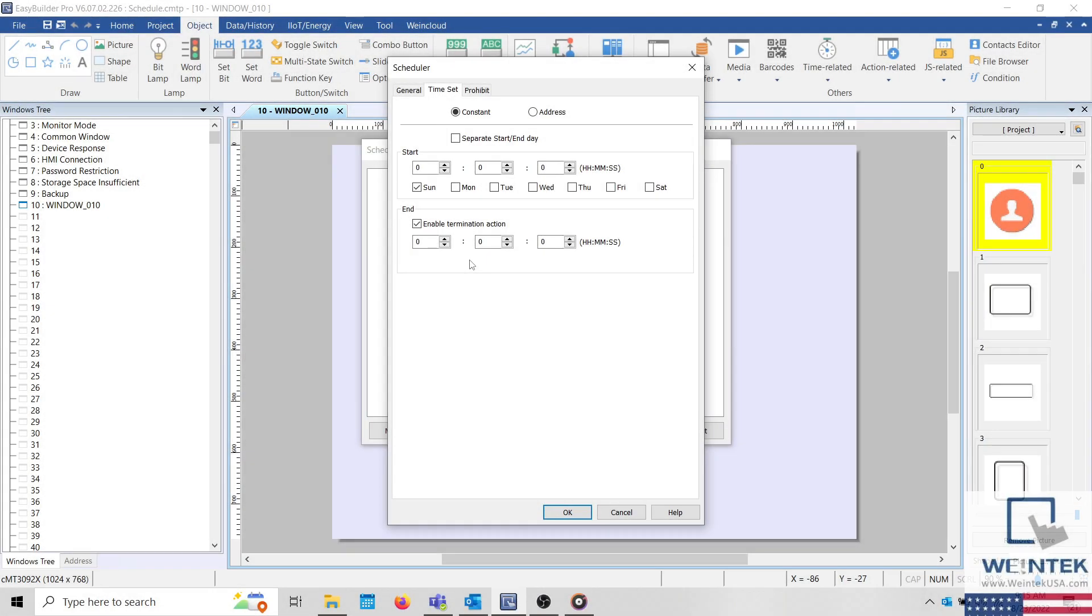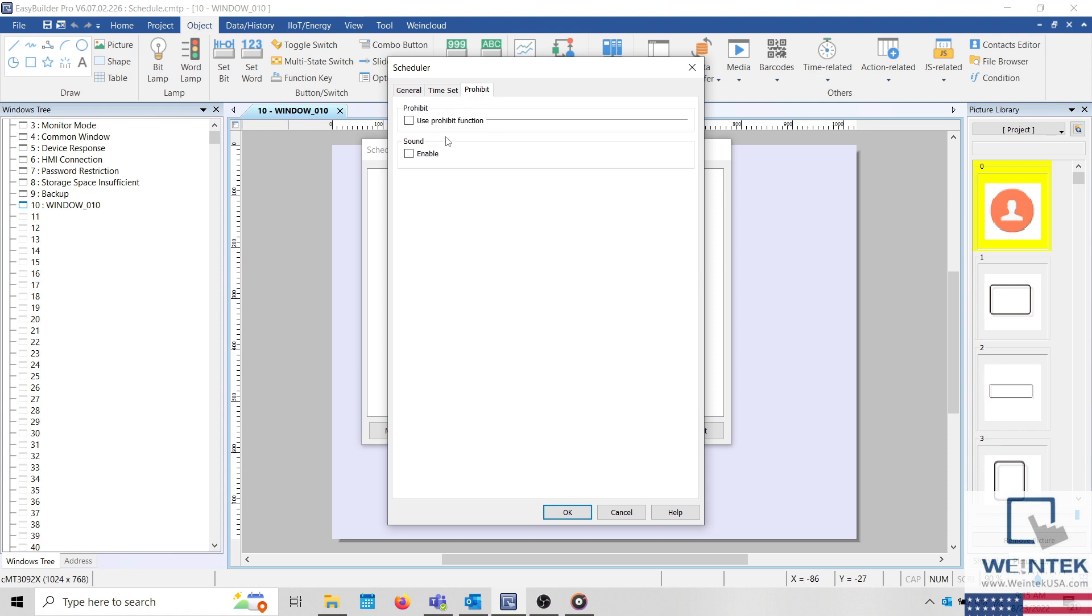If necessary, you may enable Use Prohibit function to check the status of a Boolean register before executing the event.